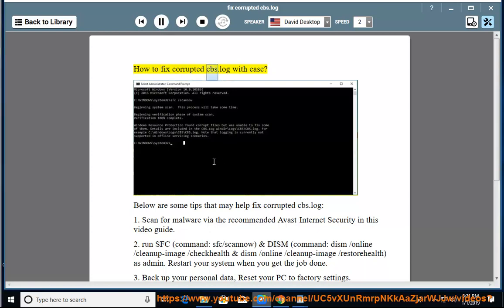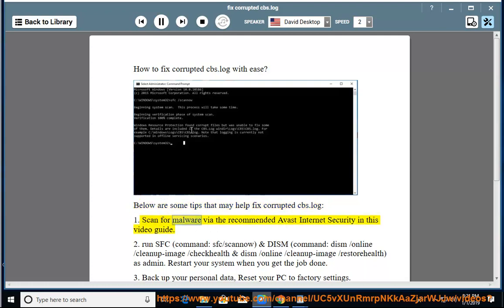How To Fix Corrupted CBS.log With Ease. Below are some tips that may help fix Corrupted CBS.log. 1. Scan for malware via the recommended Avast Internet Security in this video guide.